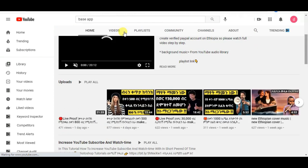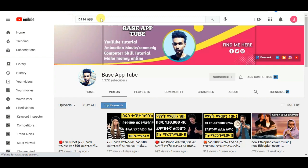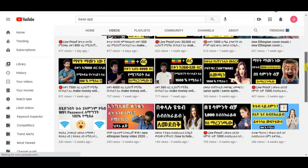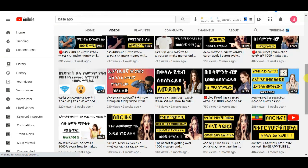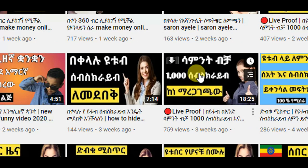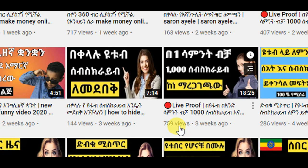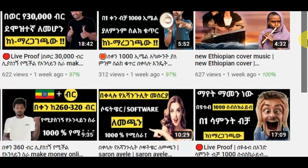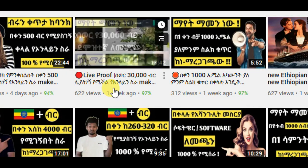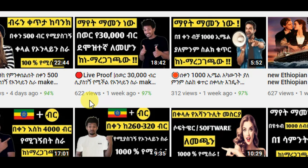I'll show you how to follow the channel. You can follow the channel on Telegram or Facebook. If you like to follow the channel, you can follow the channel. Please like and subscribe to our channel. Don't forget to subscribe — please visit the video at albhanal.com. Bye!